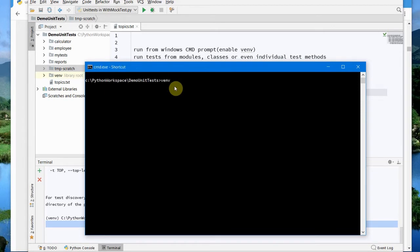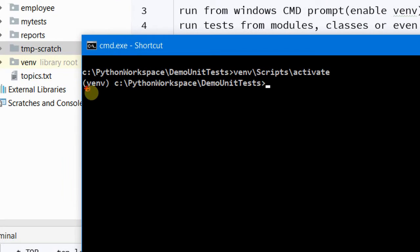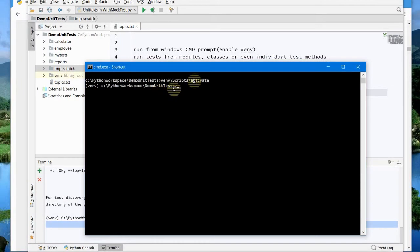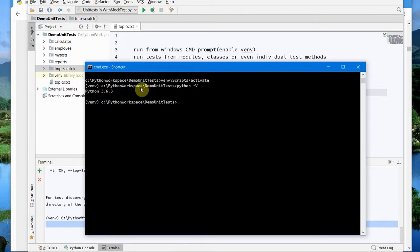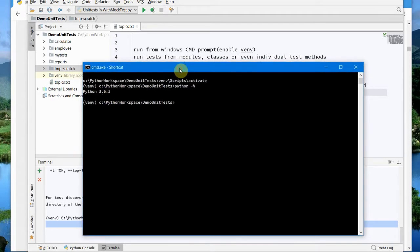To activate the virtual environment, go to the 'venv' folder, then 'Scripts', and there will be a batch file called 'activate'. Run that file and you should see 'venv' appear before your path in the terminal. Now the virtual environment is enabled, and you can see the Python version is 3.6.3.